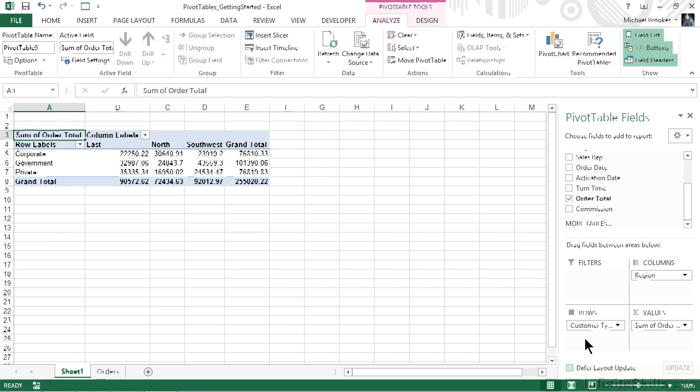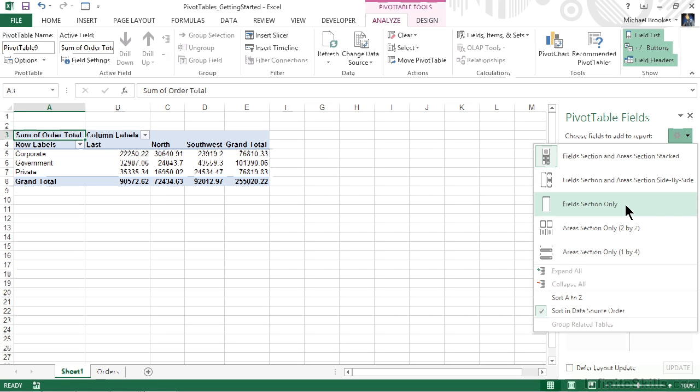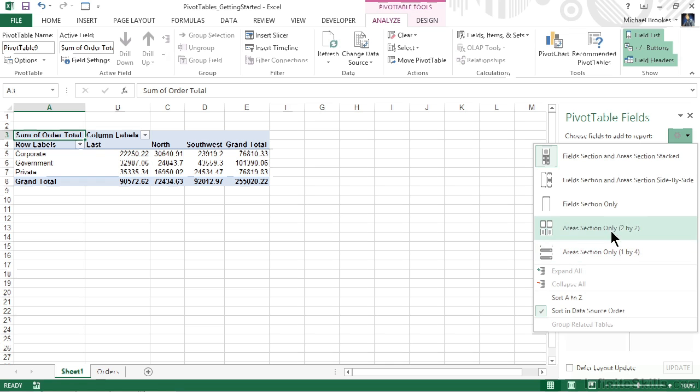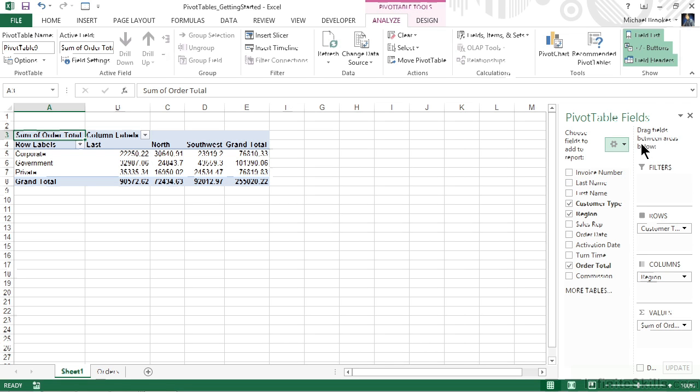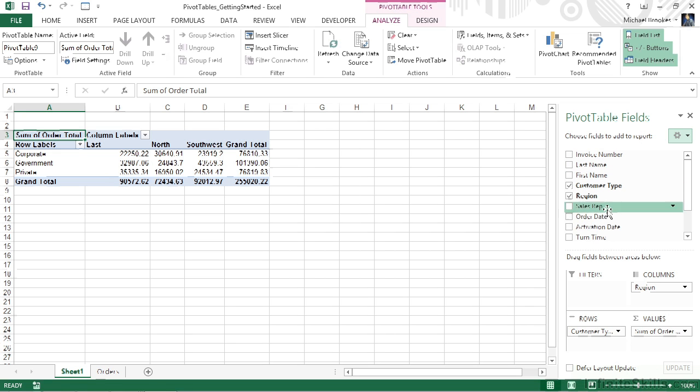There are also a couple of settings for how the pivot table field list works as a whole. From the upper right corner you'll see a drop down with a little gear on it. We can choose kind of the configuration or layout of this panel. Currently we have things stacked one on top of each other, but we can also put them side by side. We could also choose to limit what we see here by showing field sections only or area sections only, either two by two or one by four. This is simply a matter of choice and you can click to change the layout if you so desire.